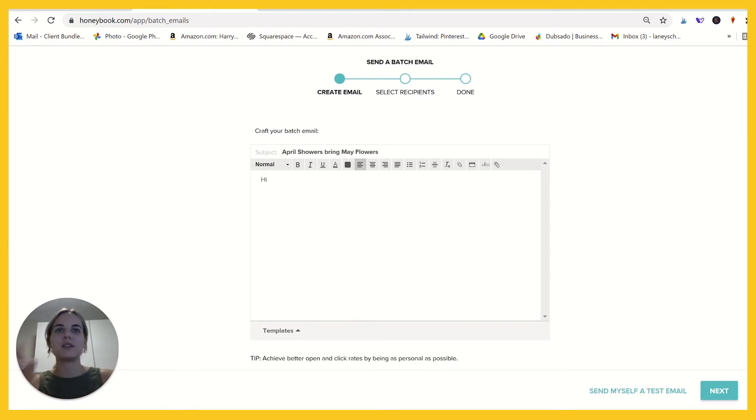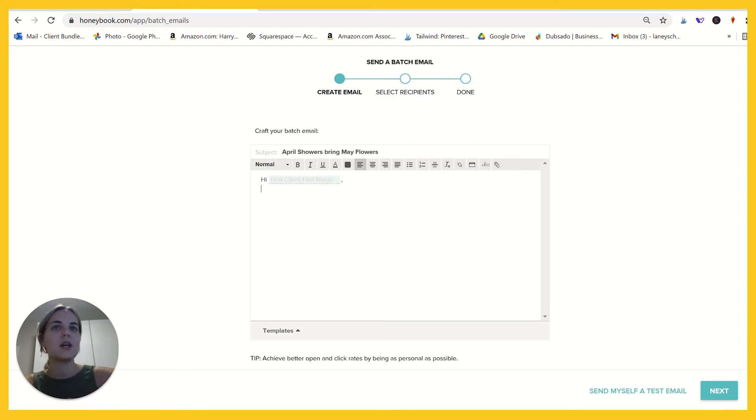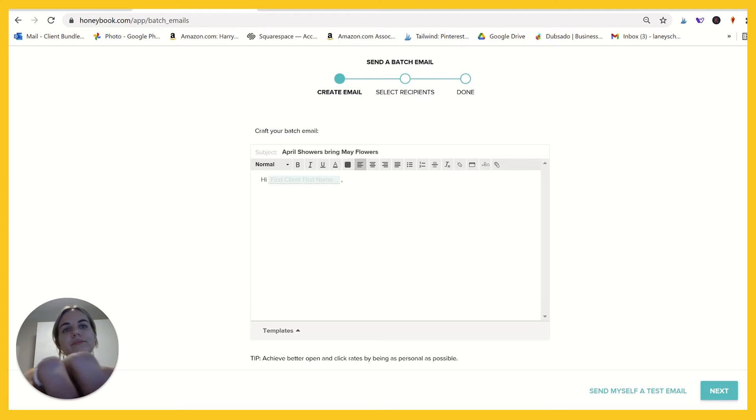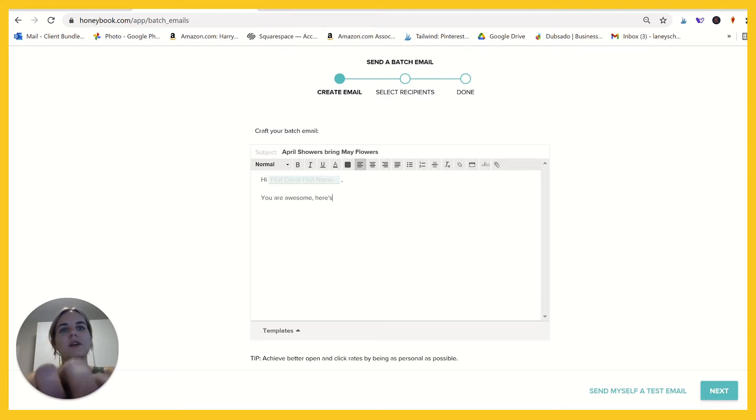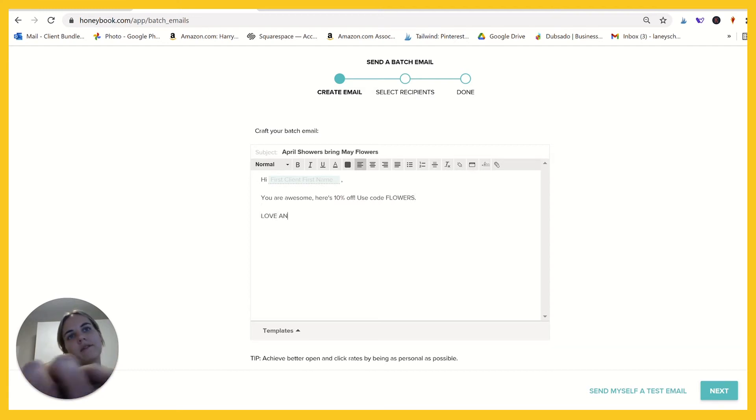So then I type here and say hi. I can also add the client name here, which is really fun. And I can say, you know, you are awesome. Here's 10% off, use code flowers, love and kisses.